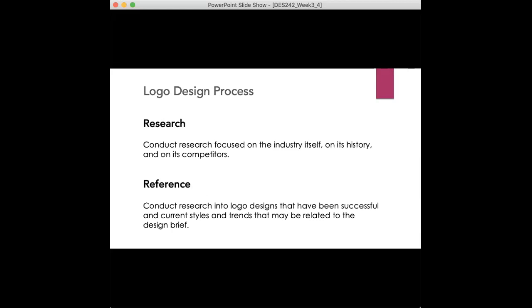Then you go into your research. You conduct research focused on the industry itself, on its history and on its competitors. If it's not a startup company, if it's an already established company that say is having a redesign of their logo, research about the brand, what has been working for them in regards to the logo, what needs to be changed, what's evolving, what issue, what problem is out there that you need to make note of whenever you're redesigning the logo.